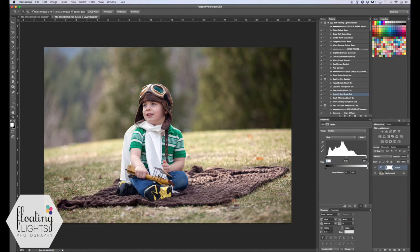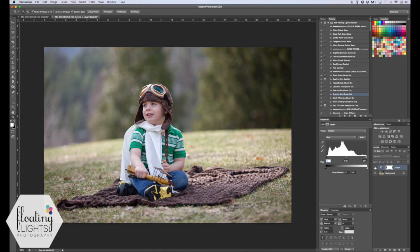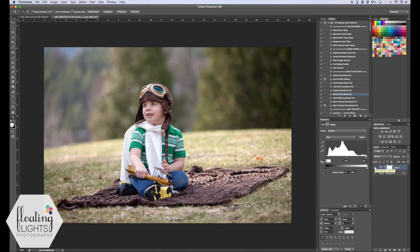And you can see here's the before, here's the after. It's really just popped the colors and made the colors a little bit more true.